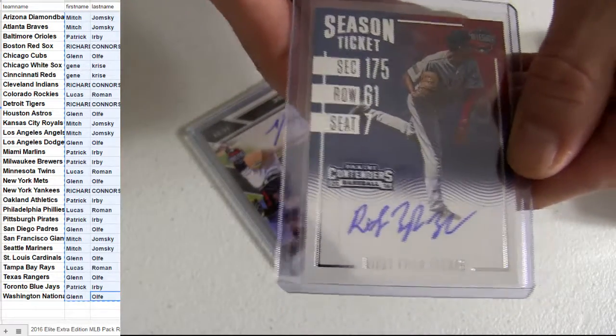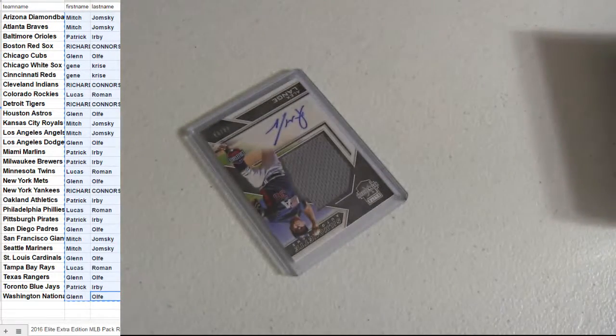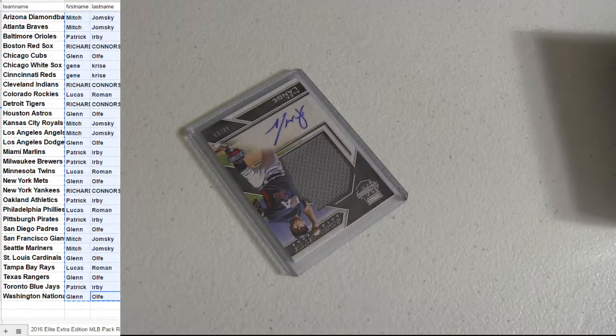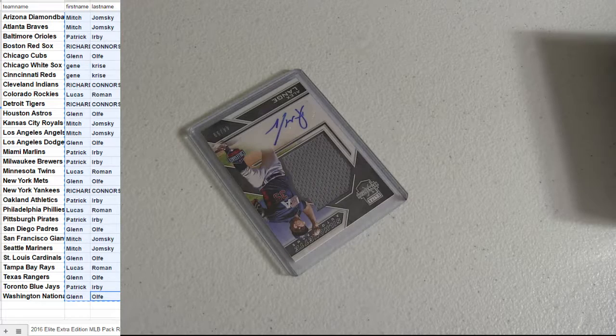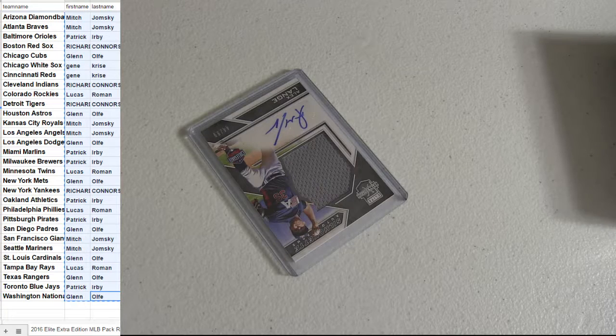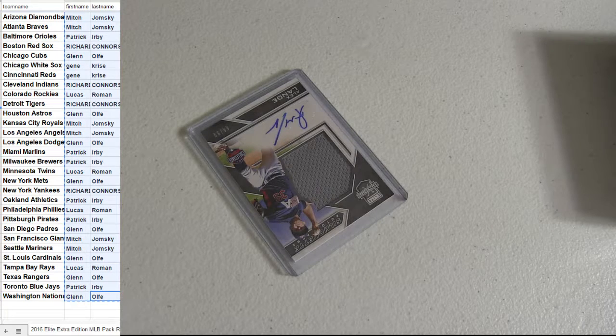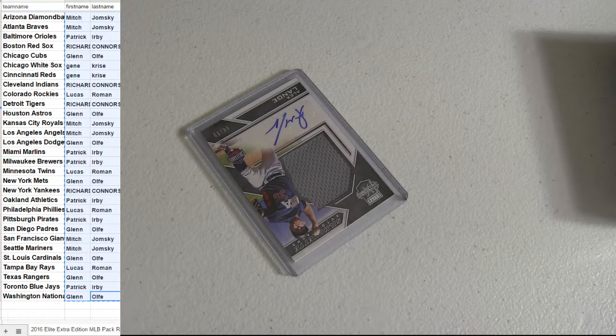OLF. Alright. This is for the auto jersey coming up. Let me find Glenn's stack.